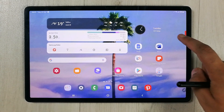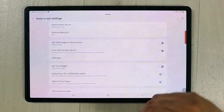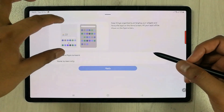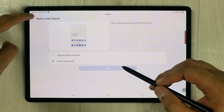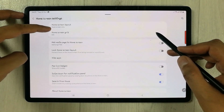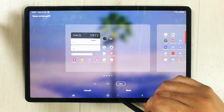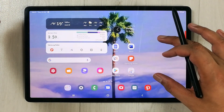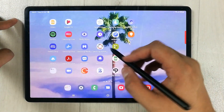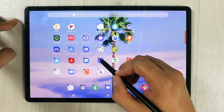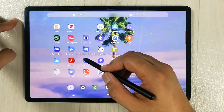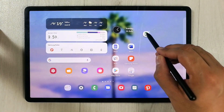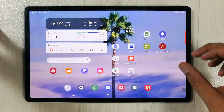To make more changes, press and hold on the home screen and select Settings. Under Home Screen Layout, you can choose between Home and App Screen or Home Screen Only — the Home Screen Only option is recommended. Under Home Screen Grid, options include 6x5, 8x5, and 10x5. Selecting 8x5 and saving allows you to add more apps to the screen.